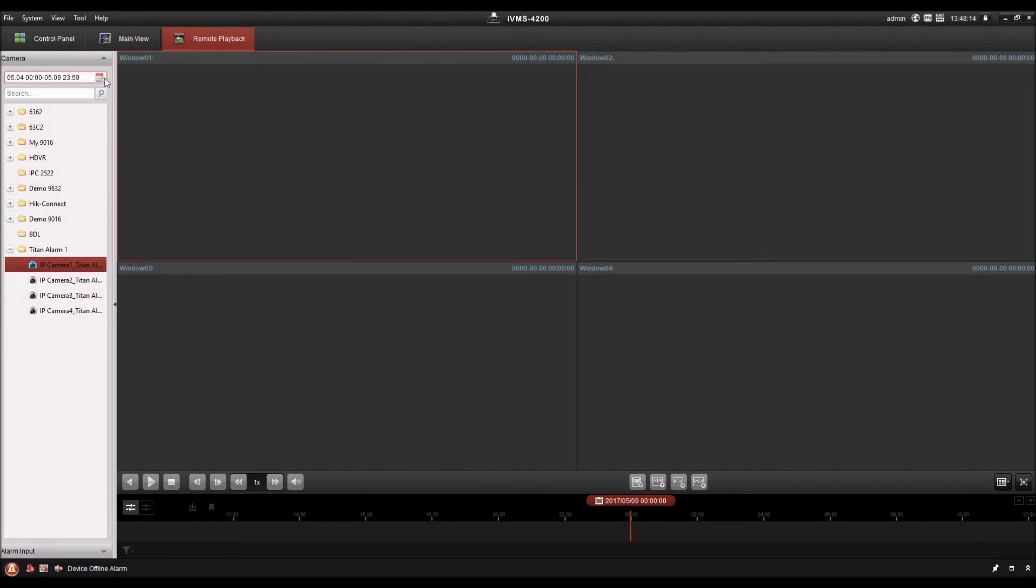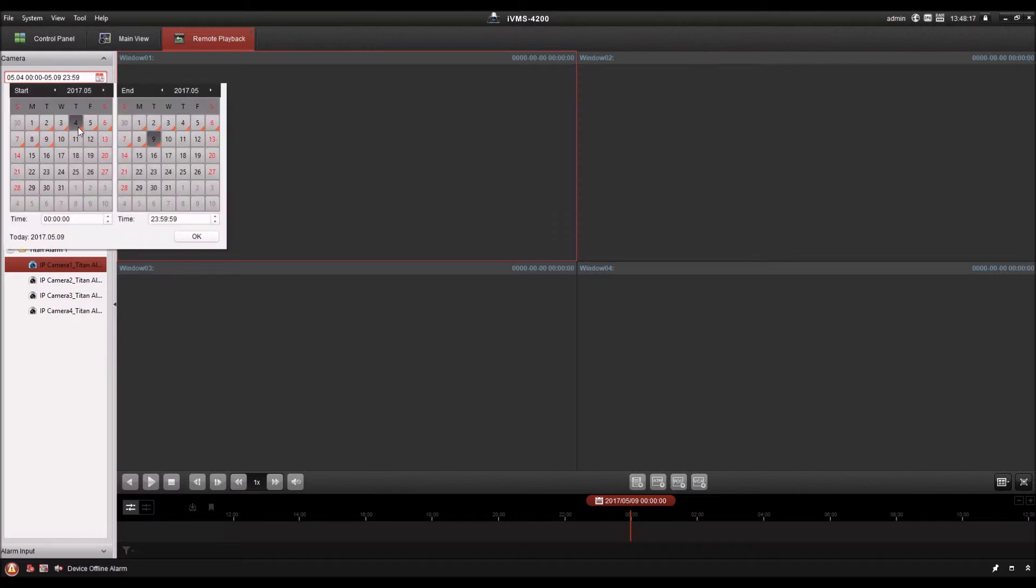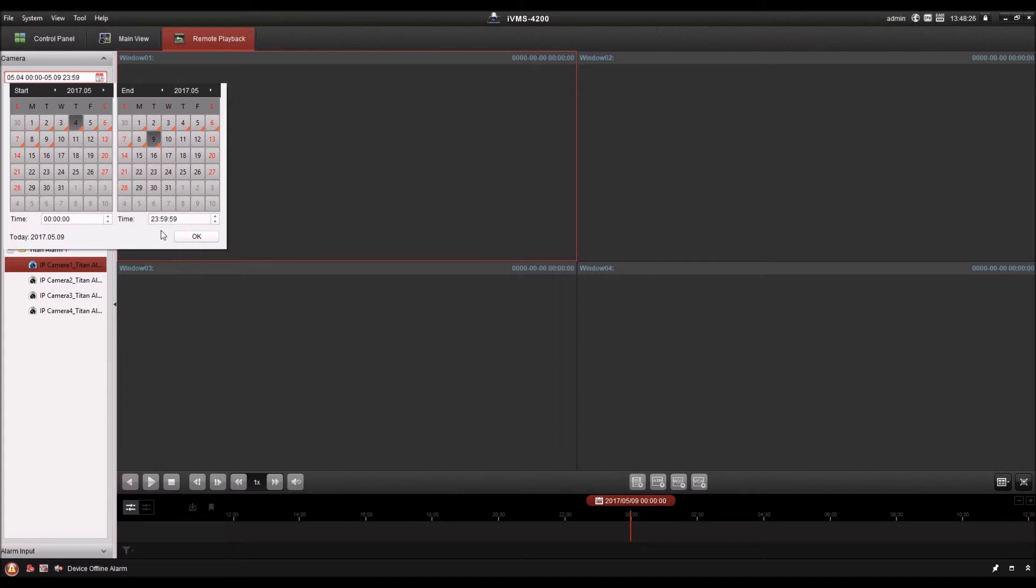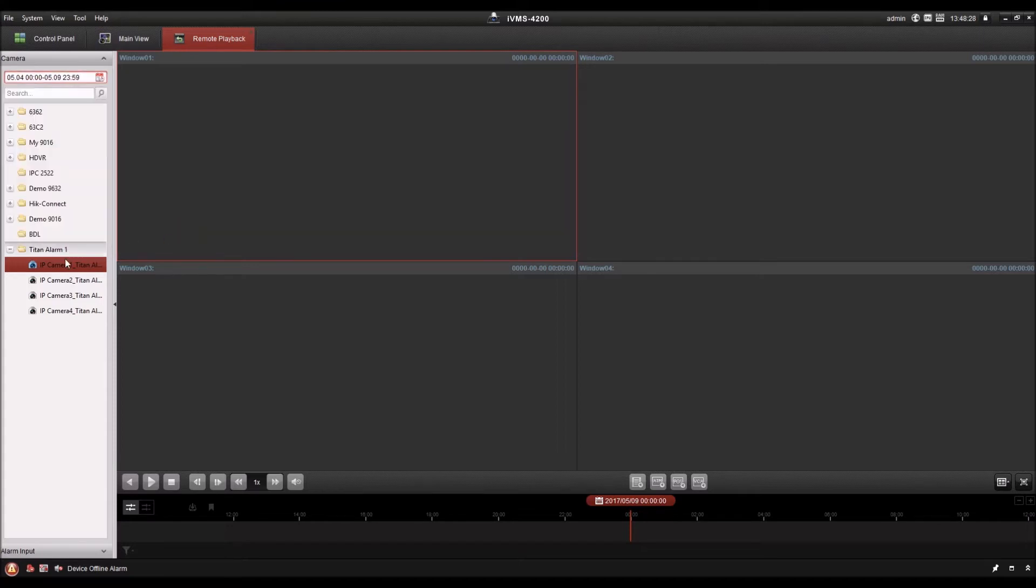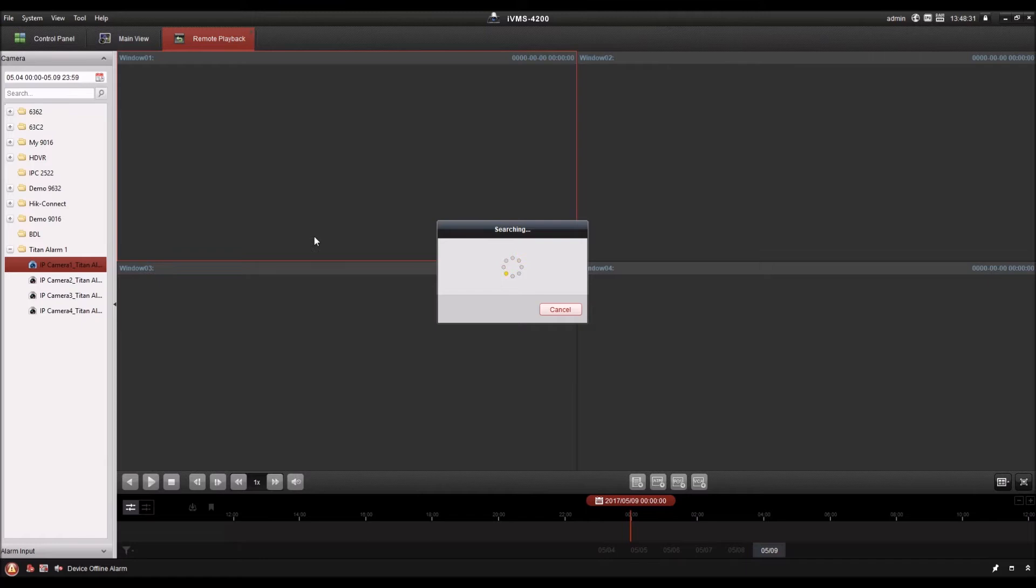When you go into remote playback, you first need to set your search range. So it's searching from the 4th to the 9th from basically midnight to midnight. And then you drag over your camera. It searches for video during that time frame.